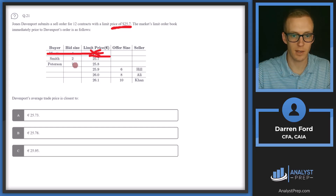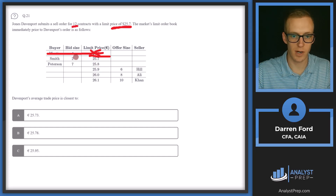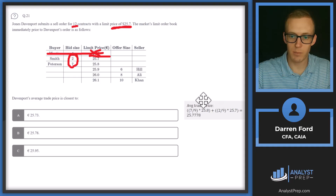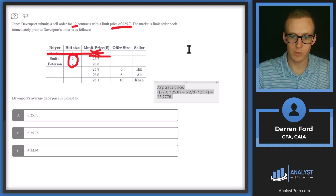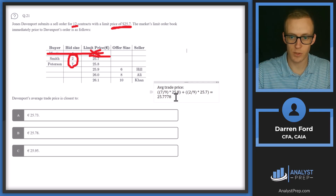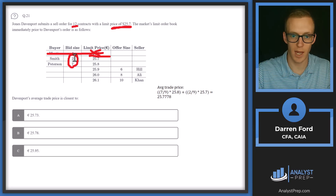We have two contracts at 25.7 and seven contracts at 25.8. We won't execute all 12 contracts — we'll only get filled on nine of them. To calculate the average trade price, we do a weighted average between those two prices: seven of our nine contracts were executed at 25.8, and two of the nine contracts were executed at 25.7.